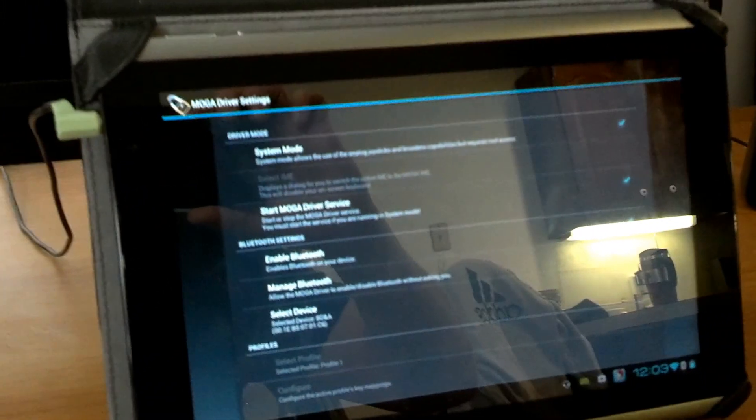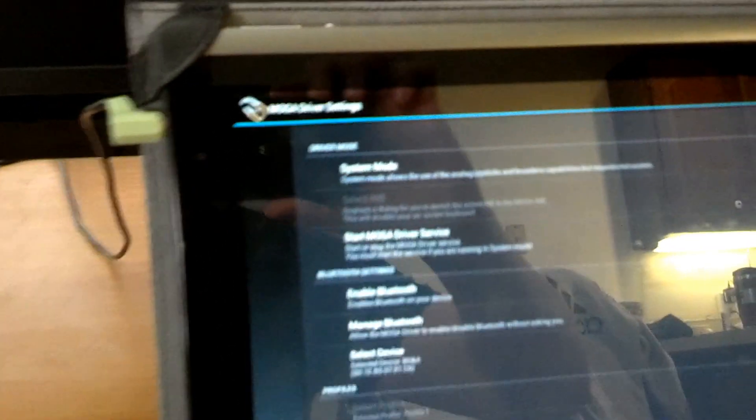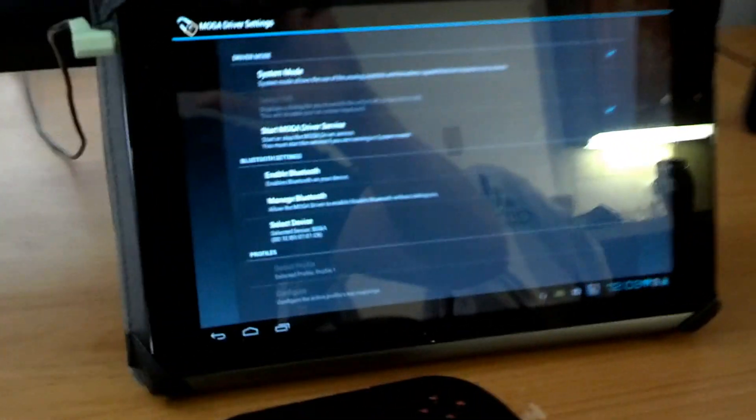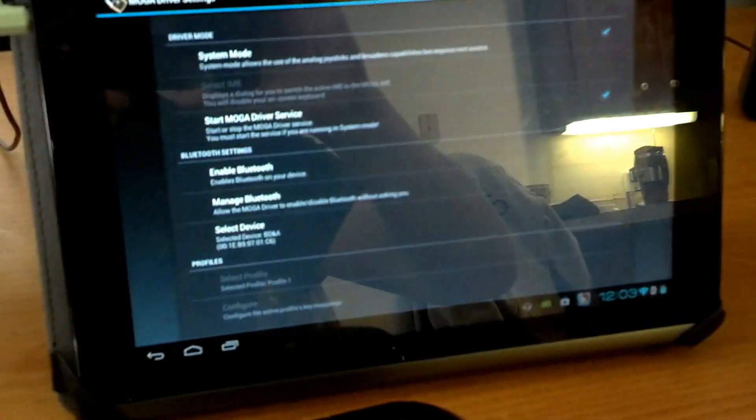I was researching and there was actually a third-party developer that made one. You can see on here, MOGA driver settings. Man, this phone is crappy at recording and focusing, but that's what it is.